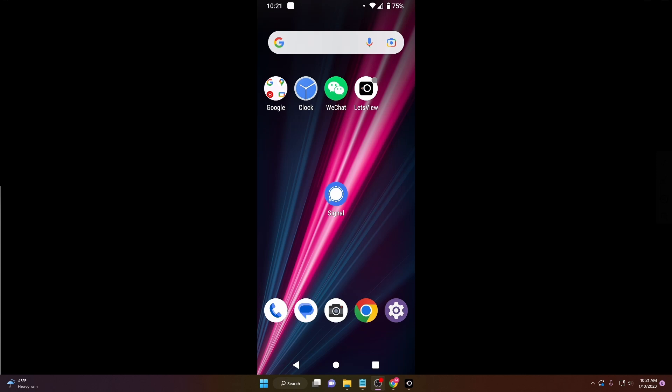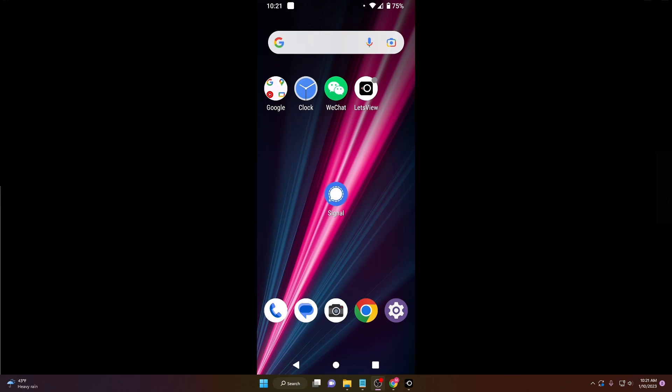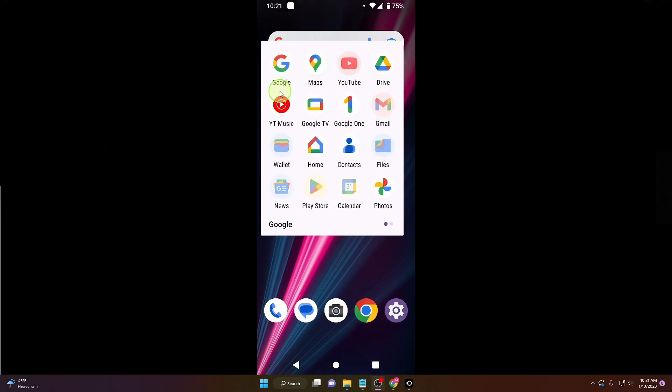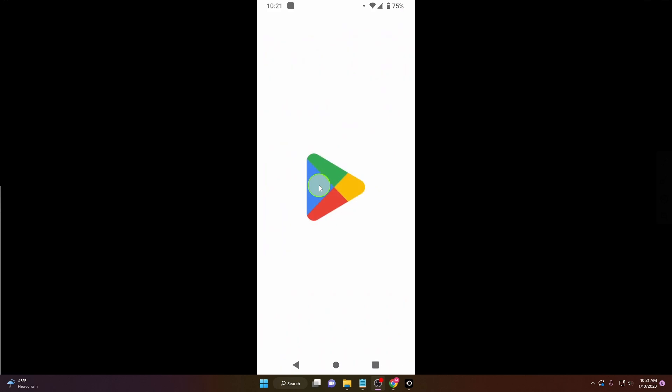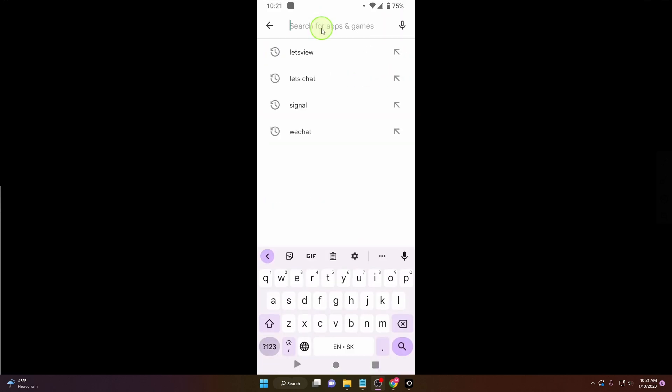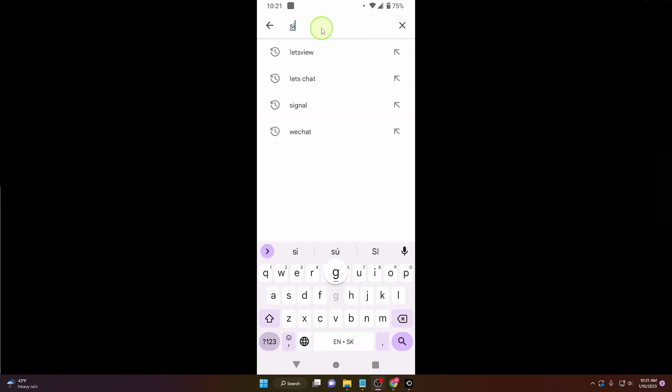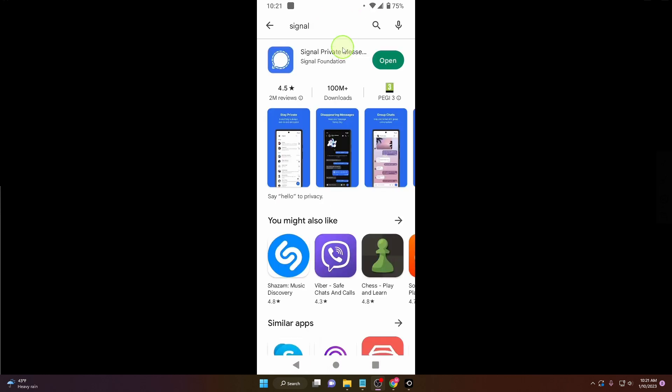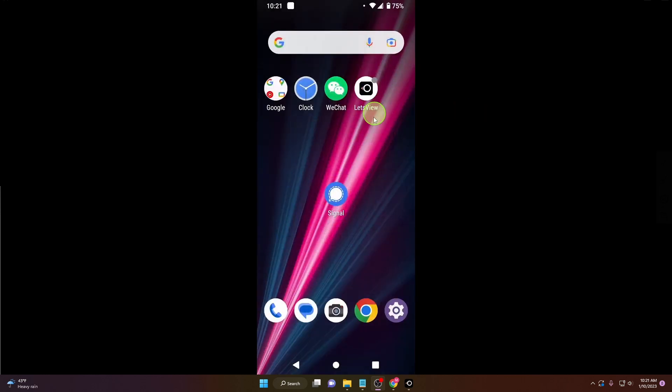In this video I will show you how to create a new Signal account in 2023. Let's start. First, download the application. Go to Google Play Store, search for Signal, and download and install it. Next we're going to open the app.